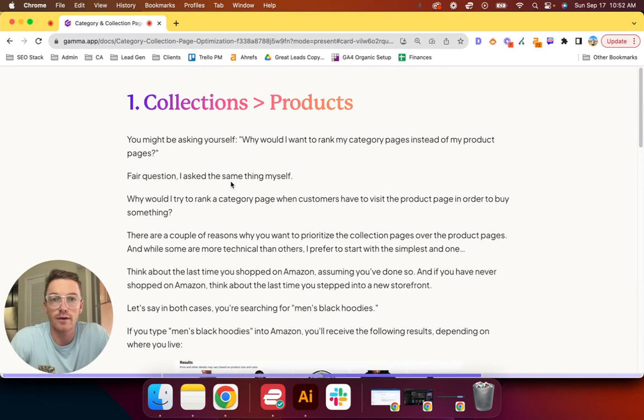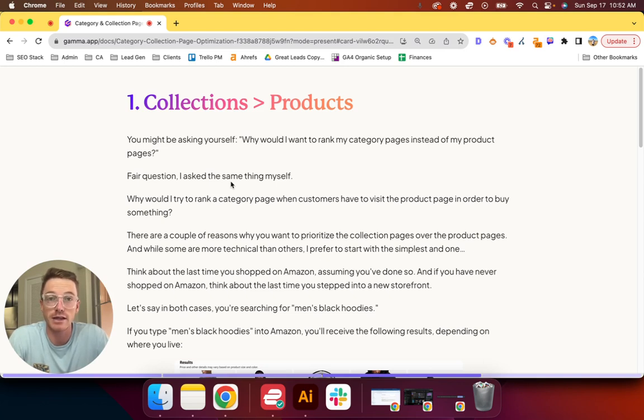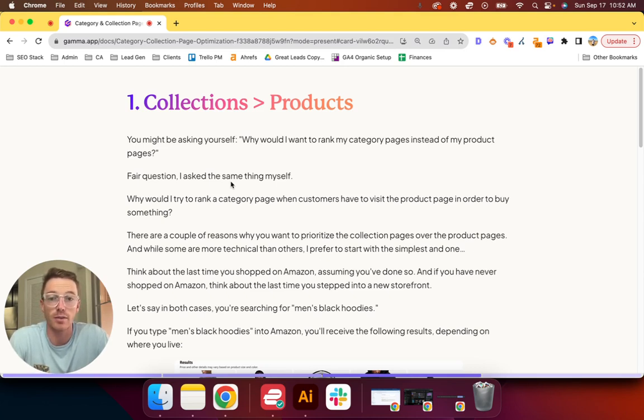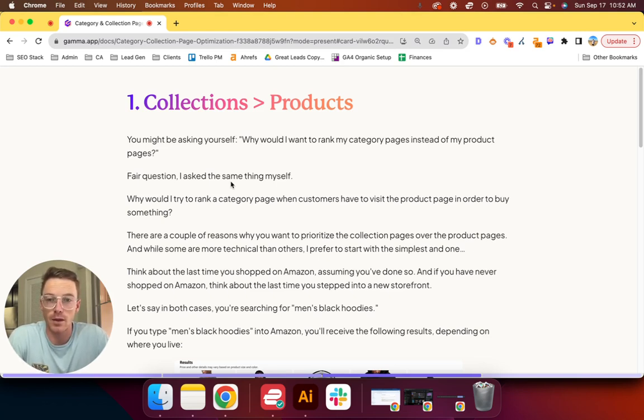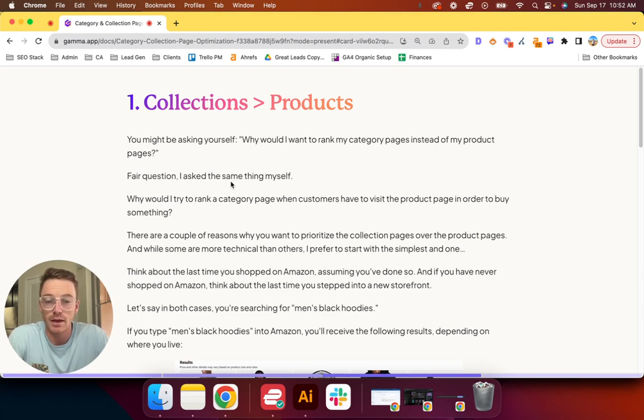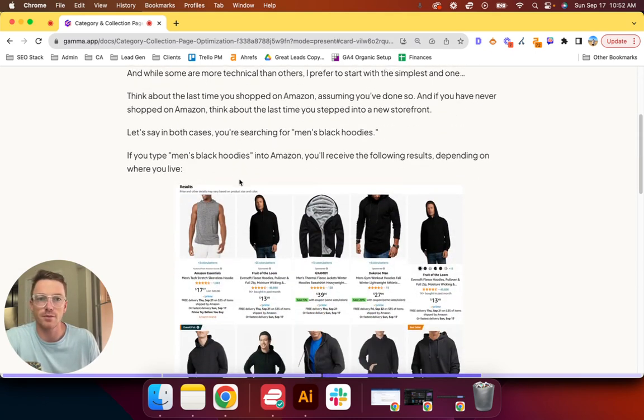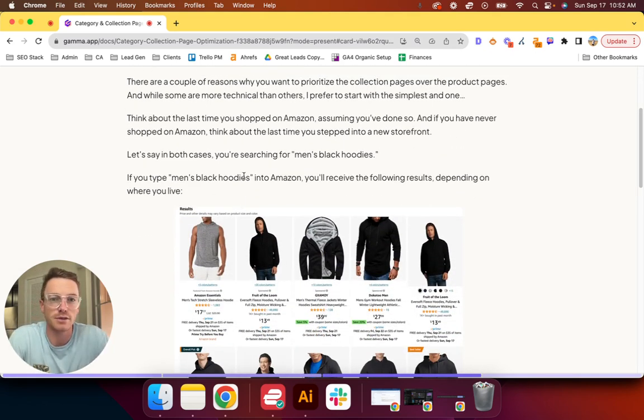So starting things off with collections over products. You might be still asking yourself, why would I want to rank my category pages instead of my product pages? Fair question. I actually asked the same thing myself a couple years ago when I learned about this. Why on earth would I try to rank a category page when customers have to visit the product page in order to buy something?